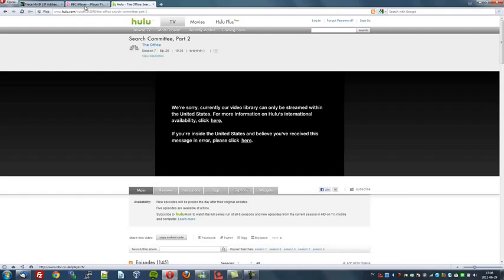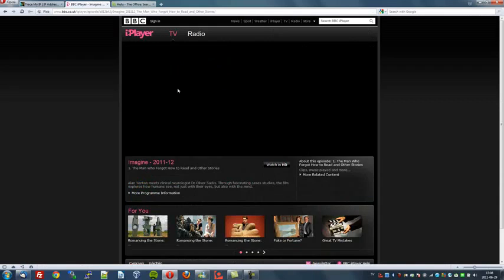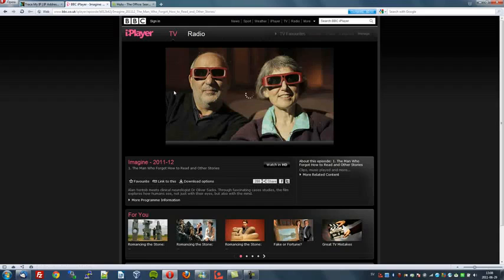Let's try the BBC iPlayer, which is my favourite site being British of course. Now let's try and watch whatever this programme is here. Not available in your area, as I'm located in Sweden. But of course we have a solution for that.